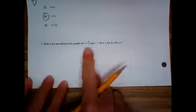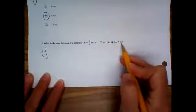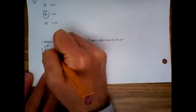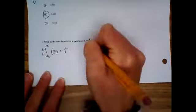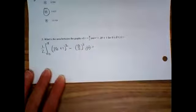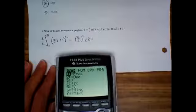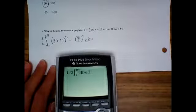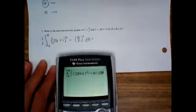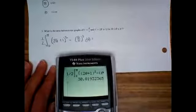Number five: what is the area between these two graphs? We're going to have one half integral from zero to pi of the quantity two theta plus one squared minus the quantity theta over two squared d theta. Type that in — the result is 30.819.